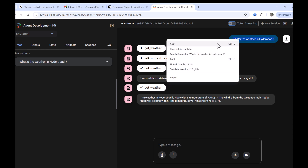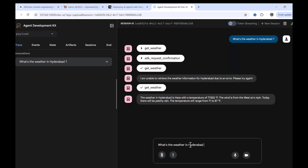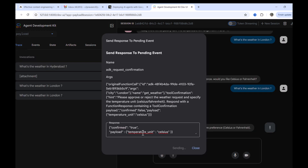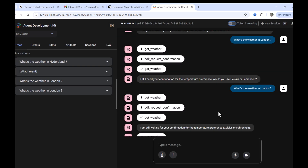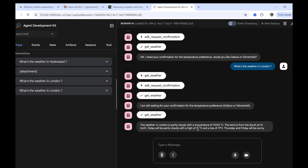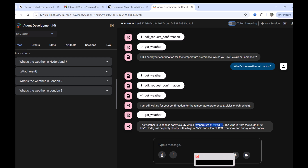Let's try another city with Celsius. Instead of Hyderabad we ask for London and pass `temperature_unit: celsius` in the payload. We send it and we are able to get the response in Celsius format. This is how you can pass a payload to the Google ADK agent and use `adk web` to test it out. That's all for this video — thank you for watching.